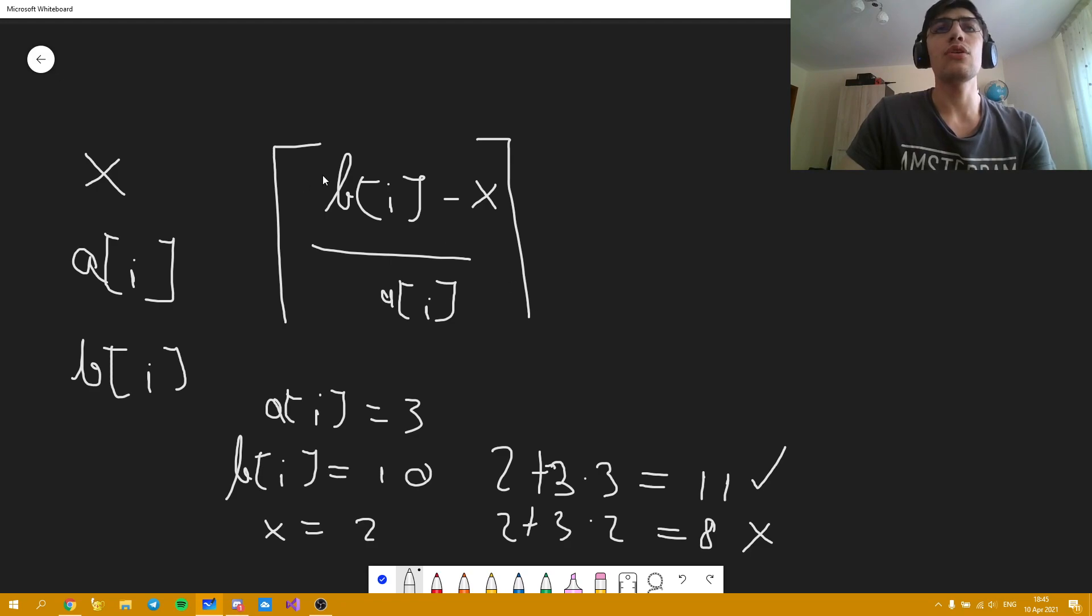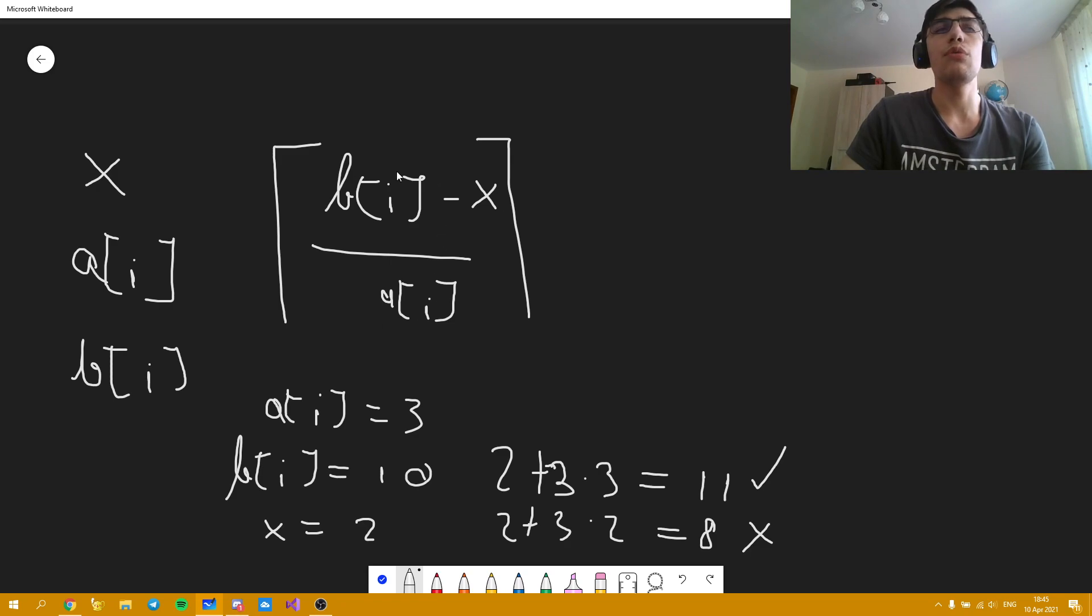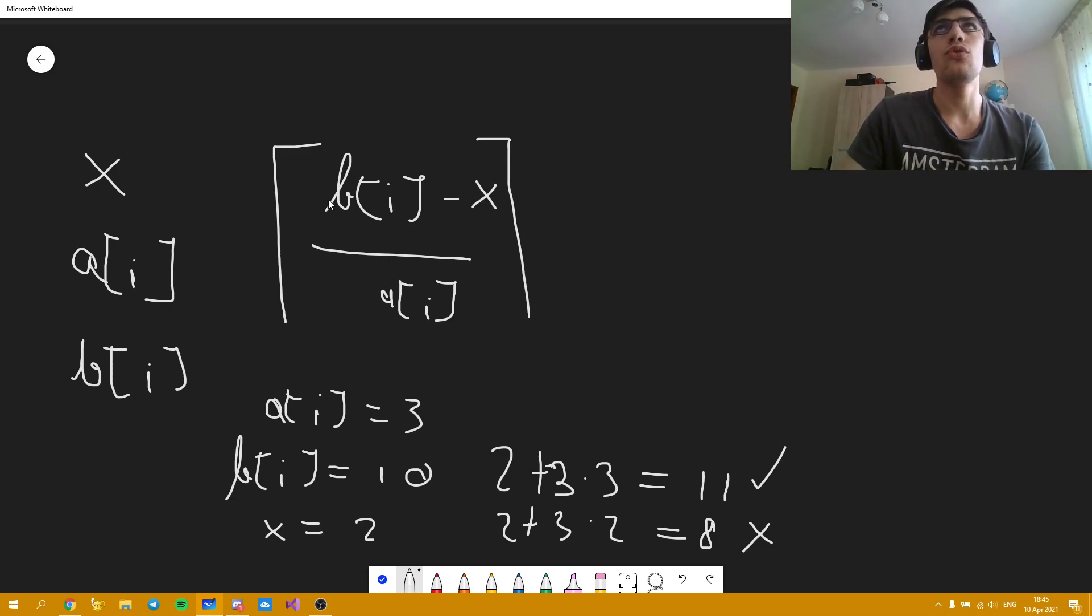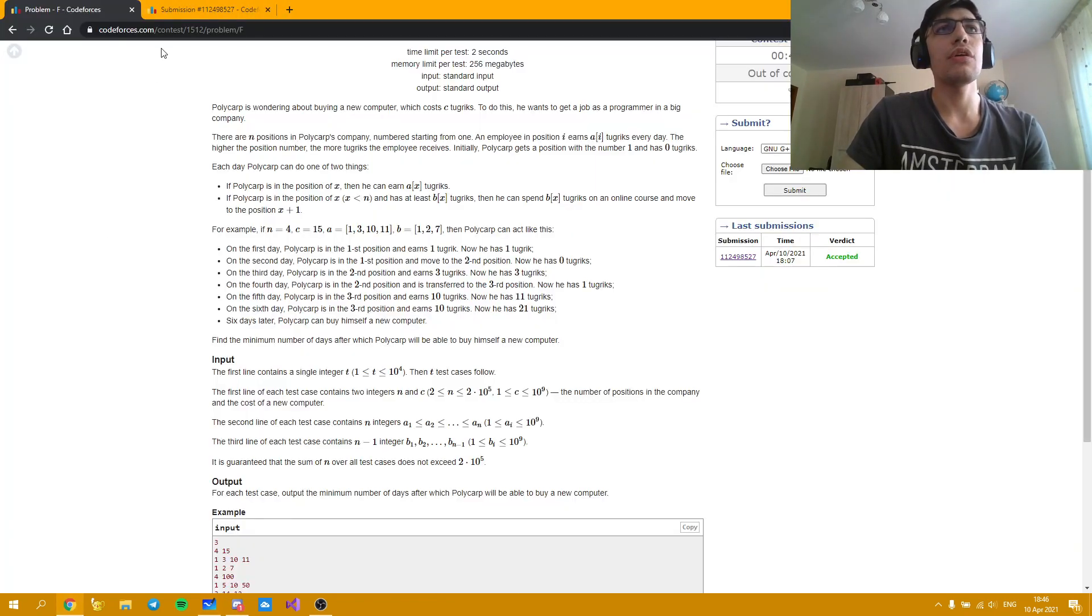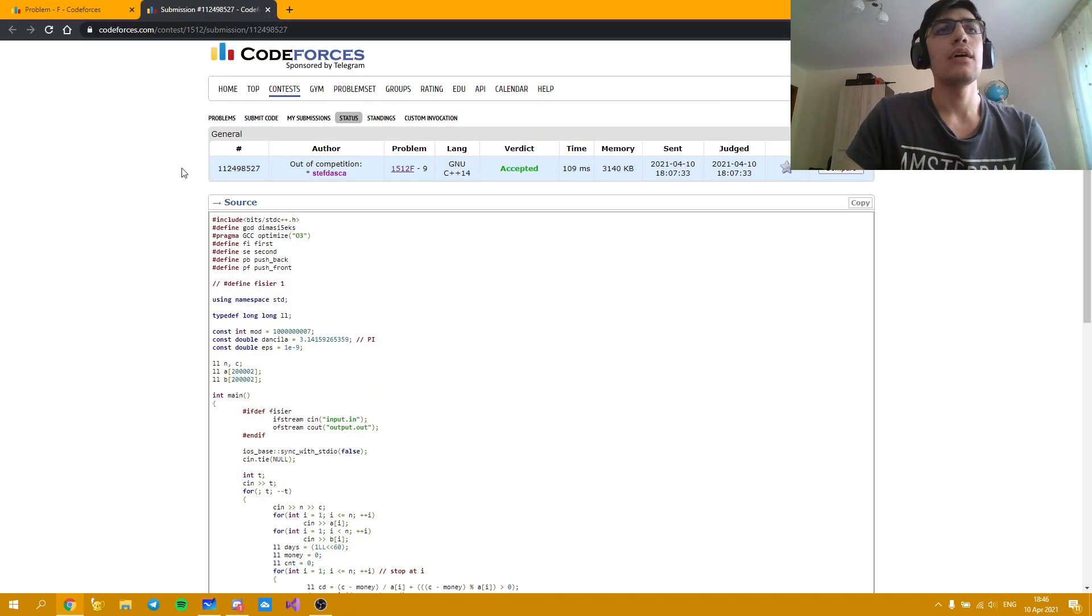So we need to work with remainders a bit as I will show in the solution. Basically we will compute the remainder of this expression and if it's bigger than 0 then we will be adding 1 to the number of days necessary to get our goal done. Let's go now over the source code.